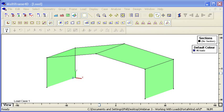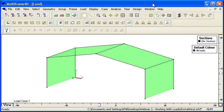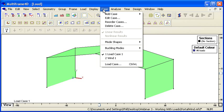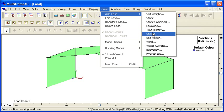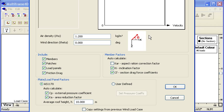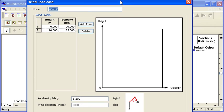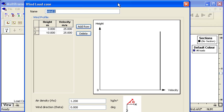Hello and welcome to MultiFrame Webinar 3, Video 7 on working with loads. Let's take a look at wind load cases. If I go to my Case menu and choose Add Case and create a wind load case, we'll see a dialog appear which lets us set the properties for the automatic generation of loads due to wind pressure on the structure.